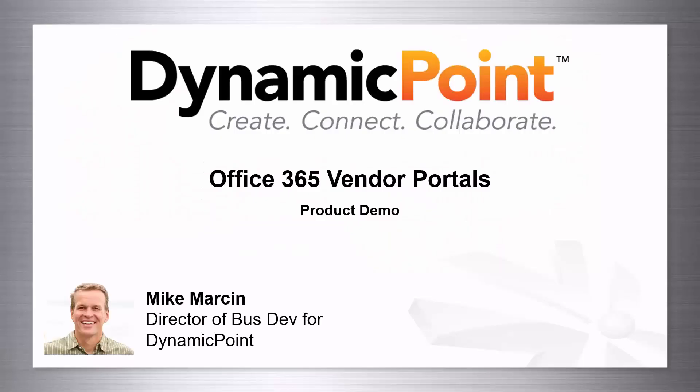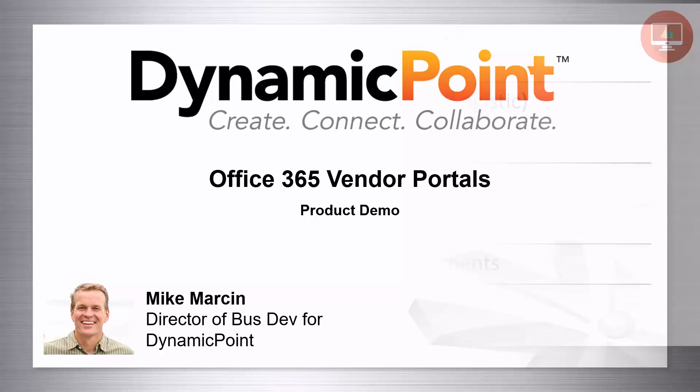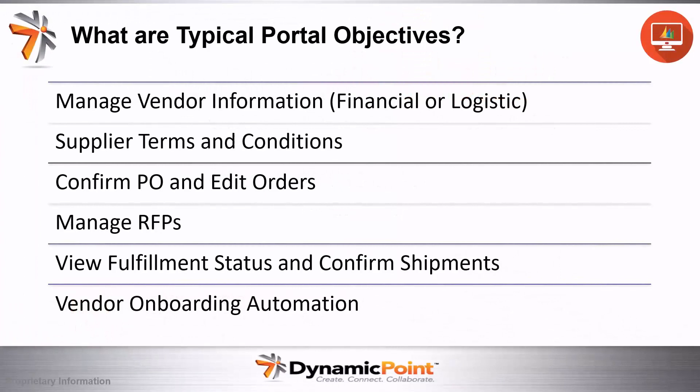Hi, this is Mike from Dynamic Point. This is a demonstration of our Office 365-based Vendor Portal app. First, let's look at why we'd want to build a portal.